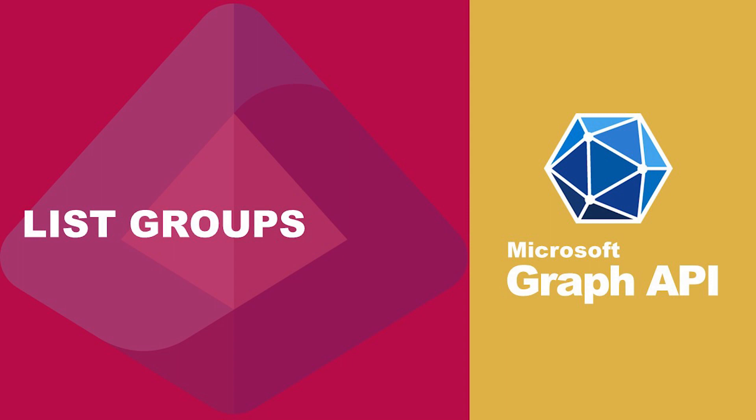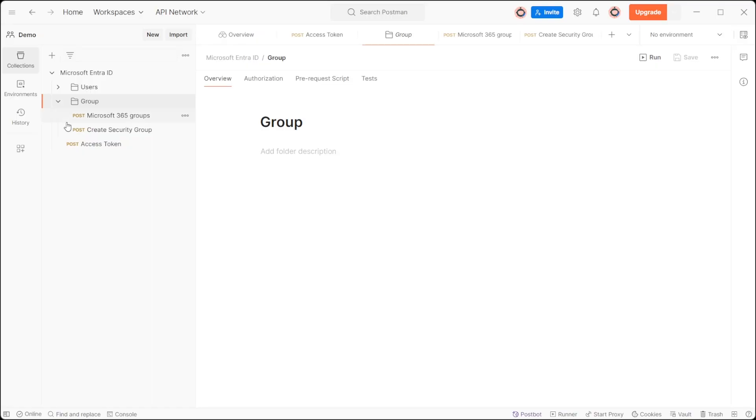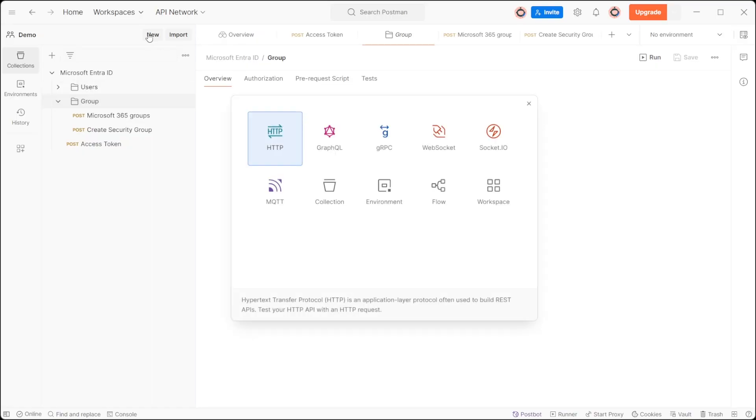Do you want to list all the groups available in organization? To list all the groups available in organization, initiate a new HTTP request.